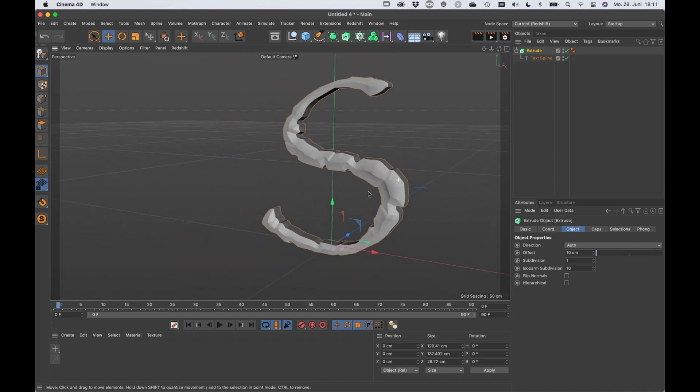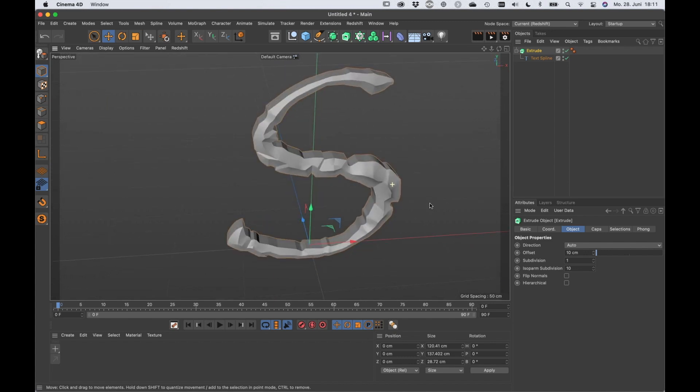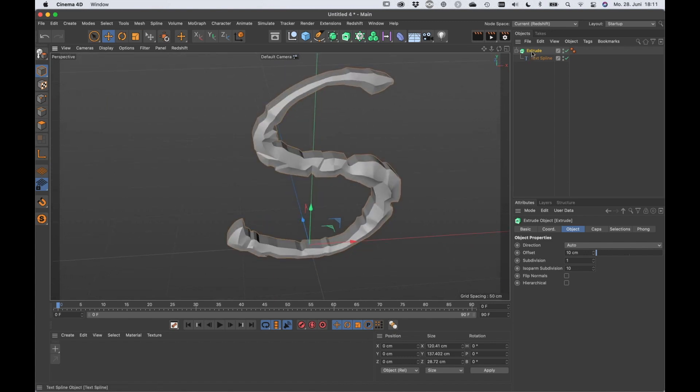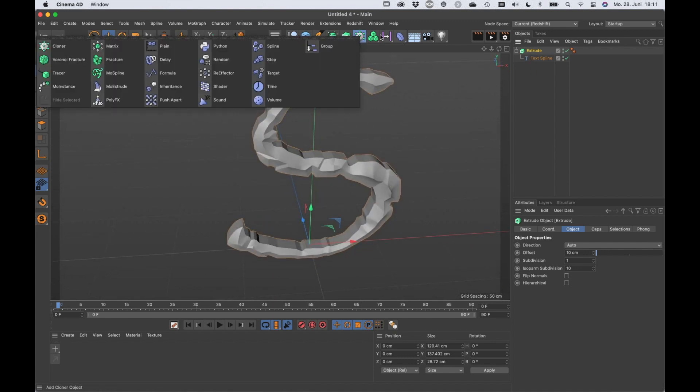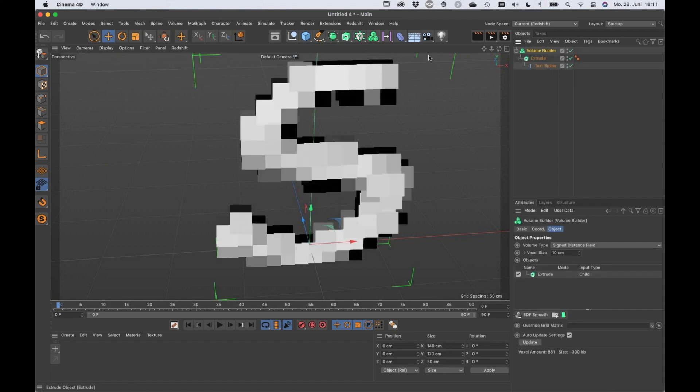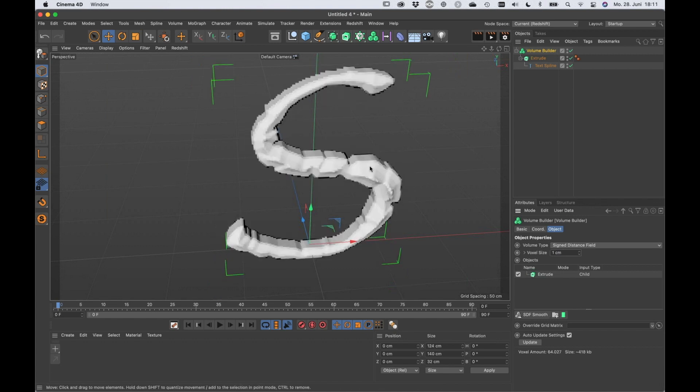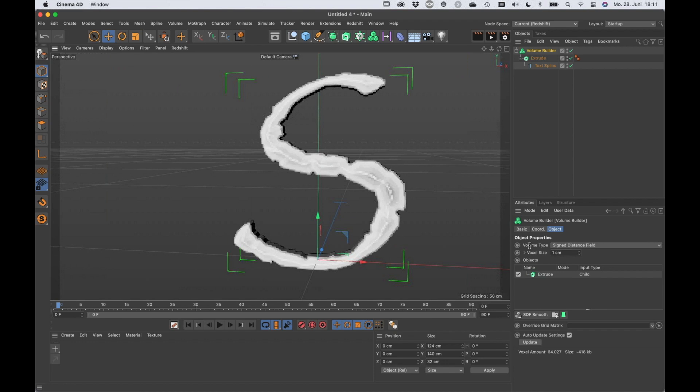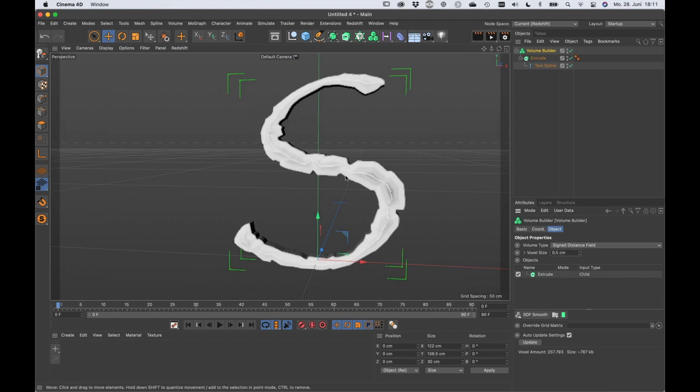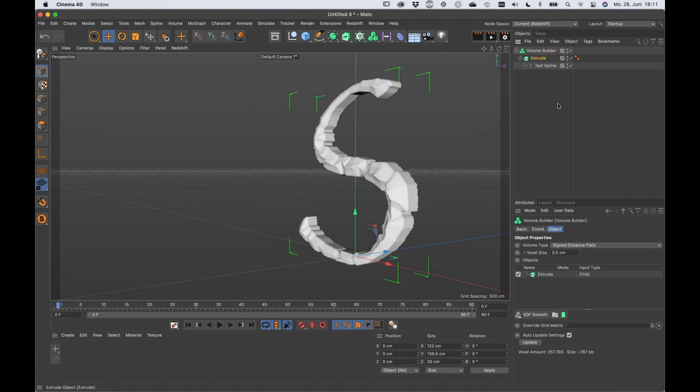Here we go, a volume builder. And I just decrease the voxel size to two, maybe to one, maybe to 0.5, something like that. And in the extrude...